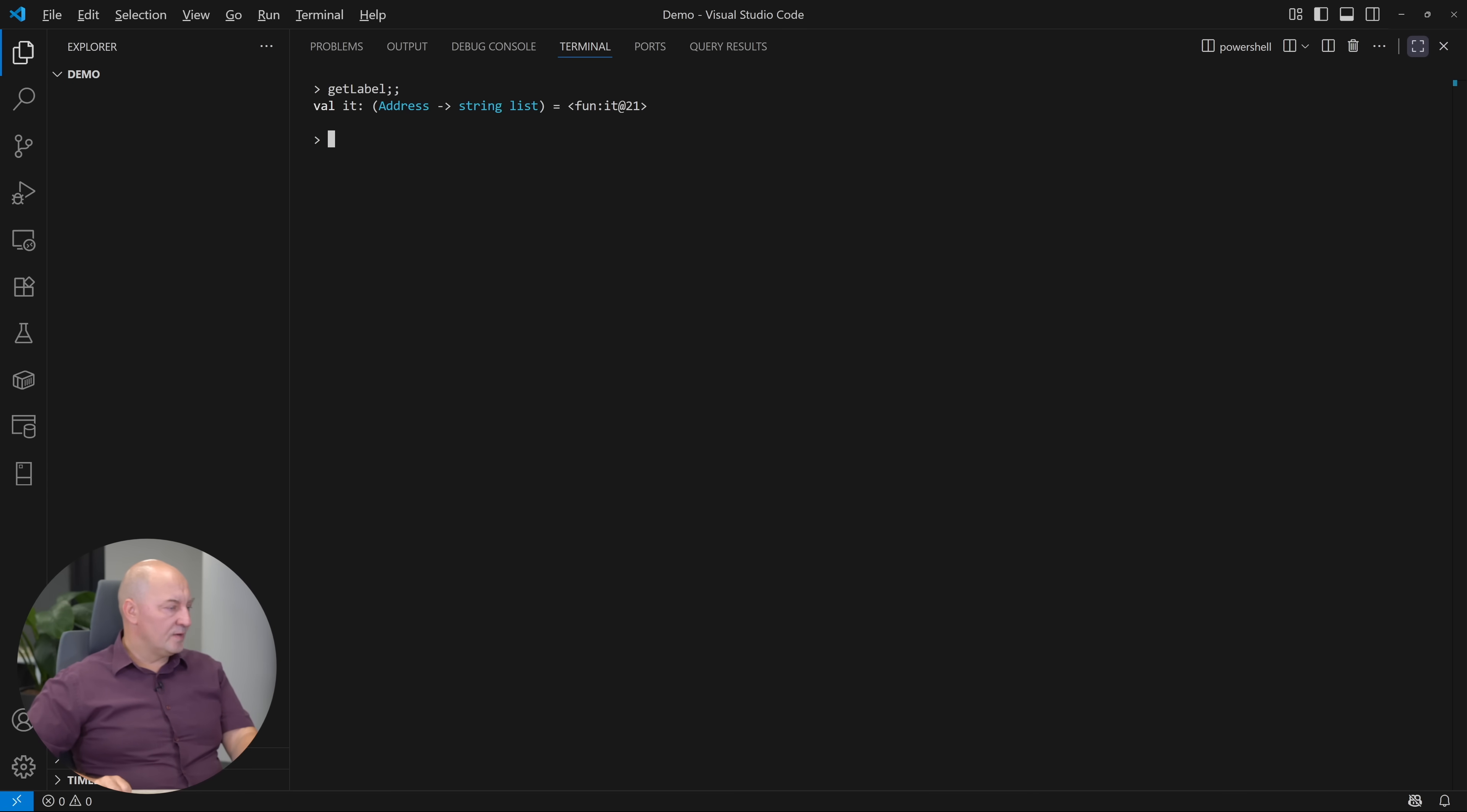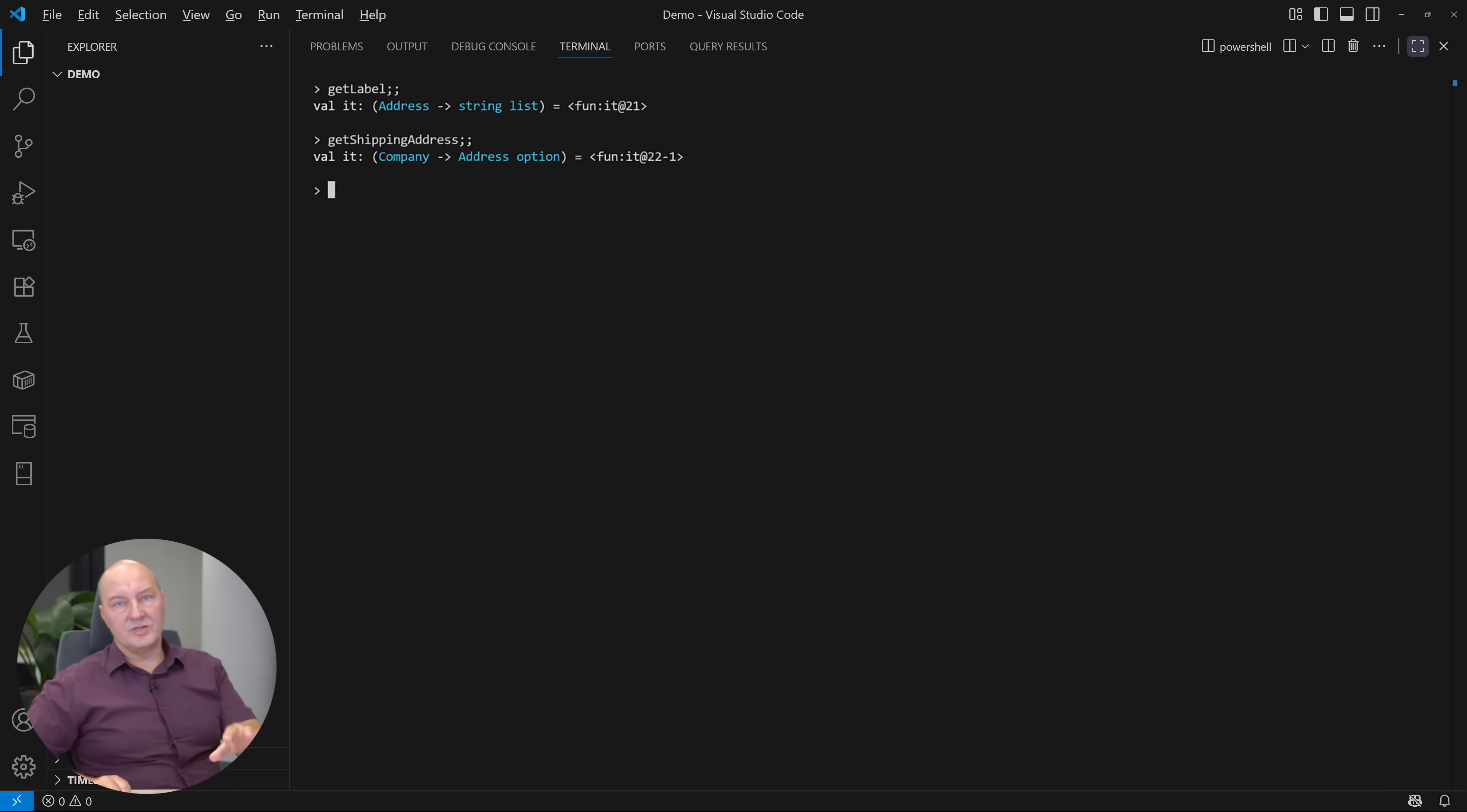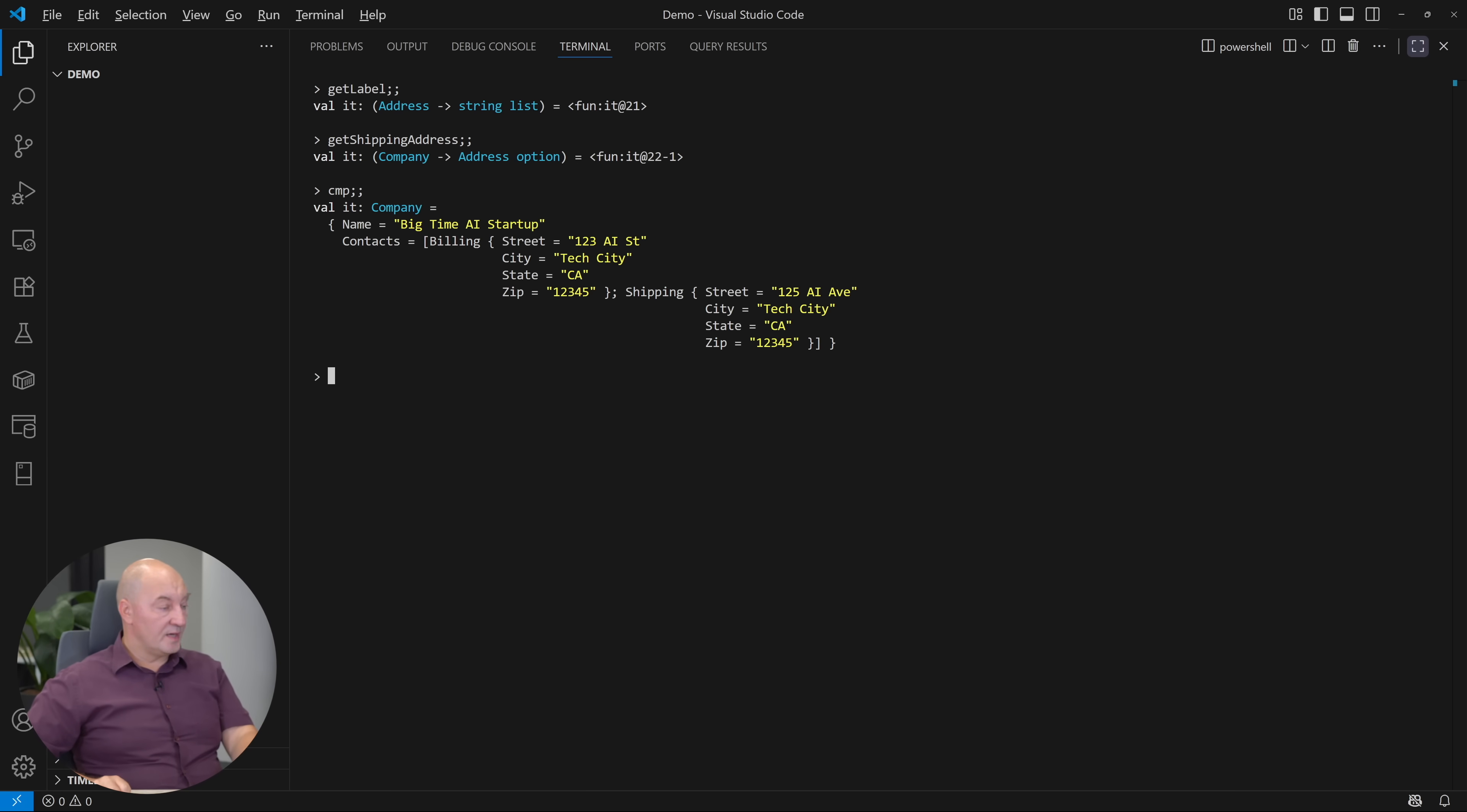There is the getLabel function which converts an address to a list of strings. There is a getShippingAddress that converts a company to an address option. So this is where our problems begin. There might not be a shipping address in the company. I could get the shipping address from the company and it would be an address option. In this case, sum.